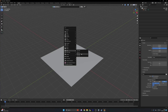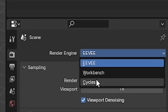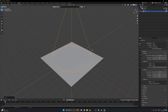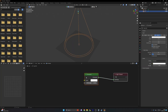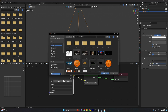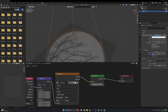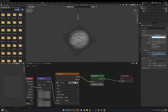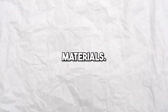Here is how you add gobos to your scene: add in a spotlight, make sure your rendering engine is set to Cycles, and go to the Shading tab. Then go to the Light Properties tab and click the 'Use Nodes' button. Add in an image texture and bump up the strength. Play around with the light settings until you find something you like.